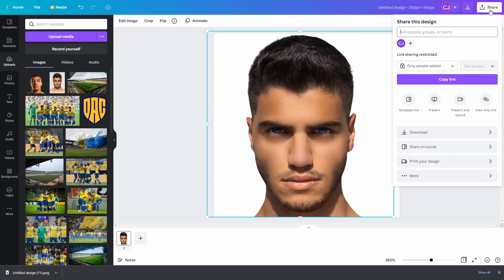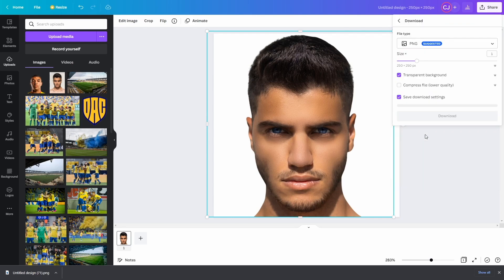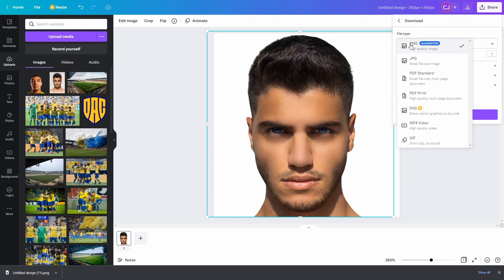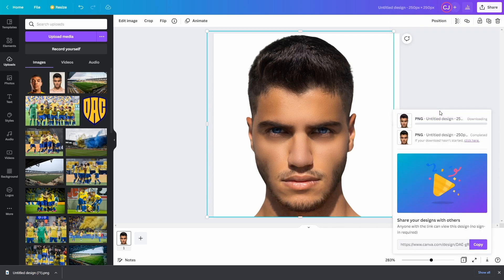And then we can just go to Share again, and we can download it like we did with Troy Deeney, make sure we've got the PNG option selected, and then we'll have transparent background ticked, and we'll download our image ready to use in the game.